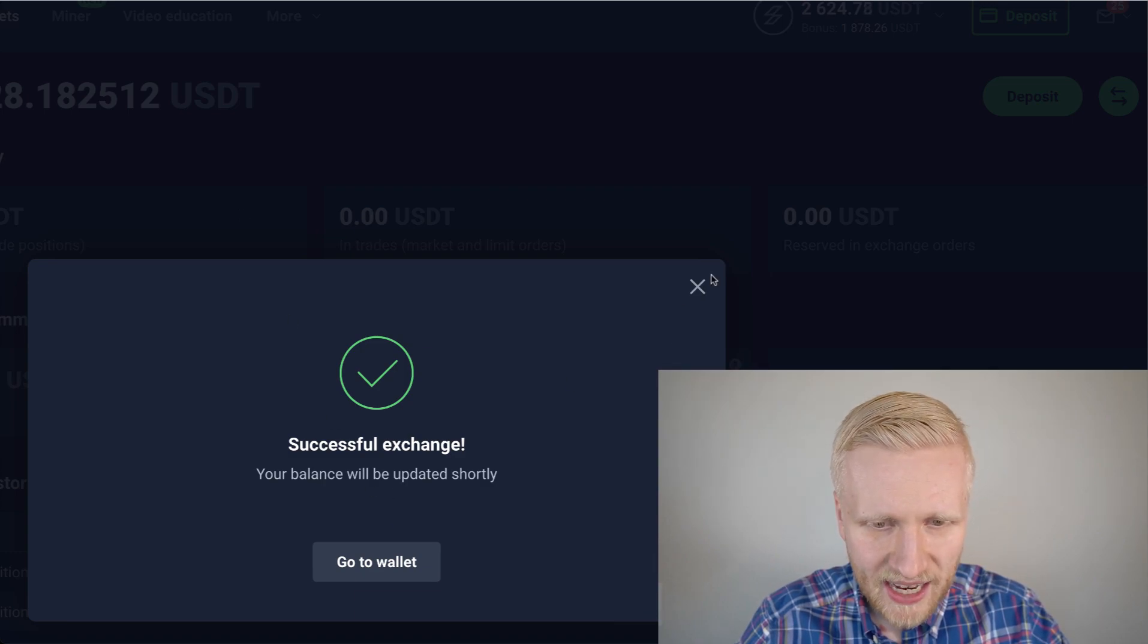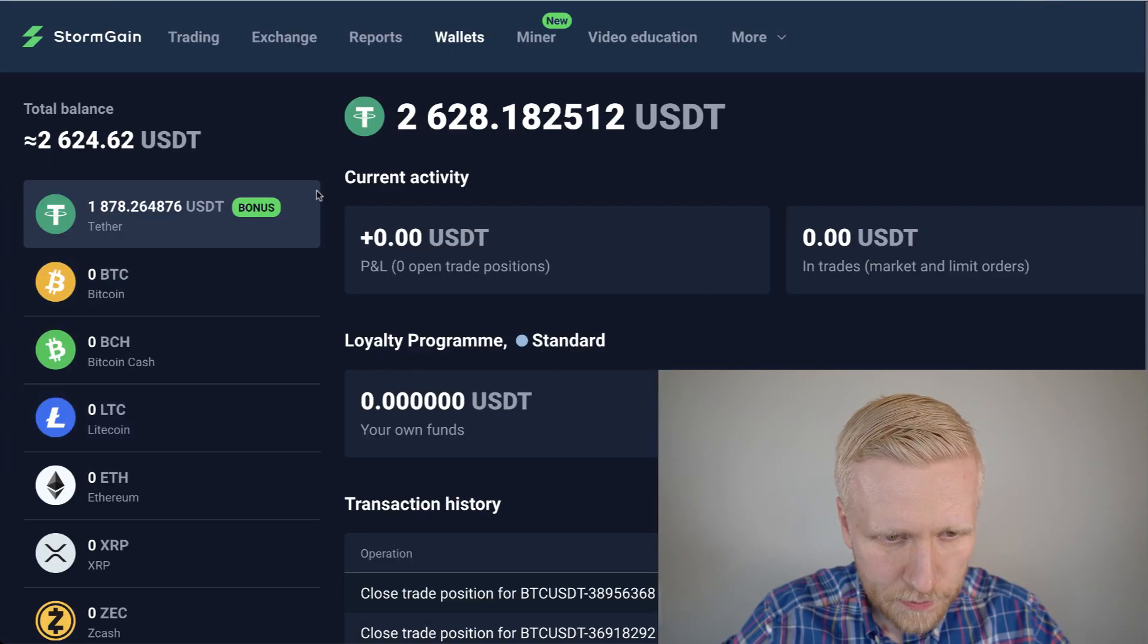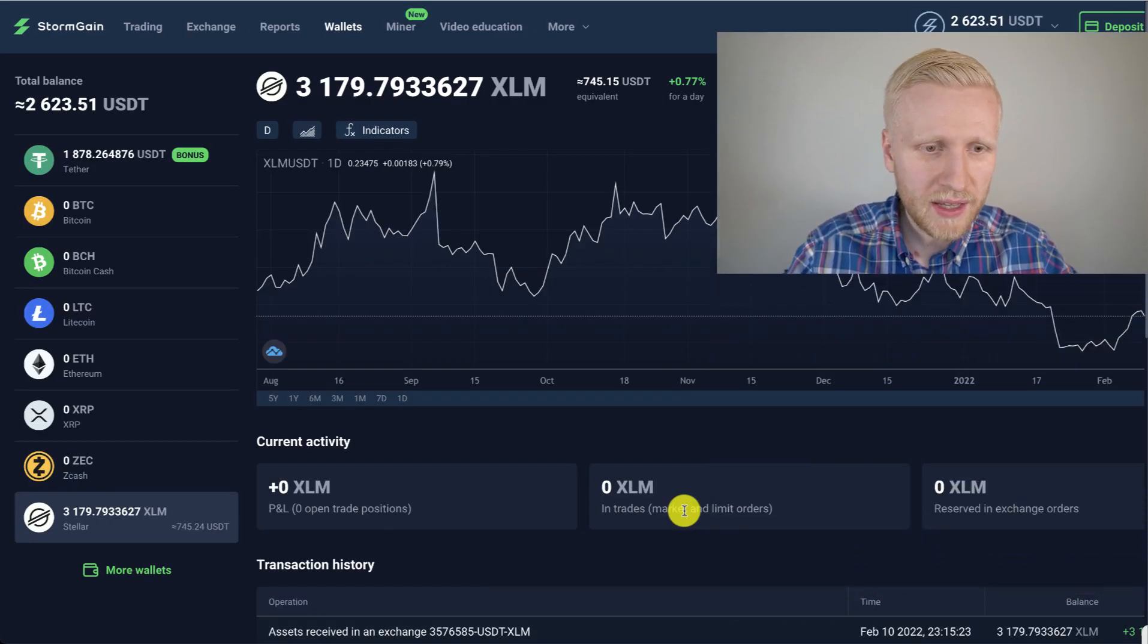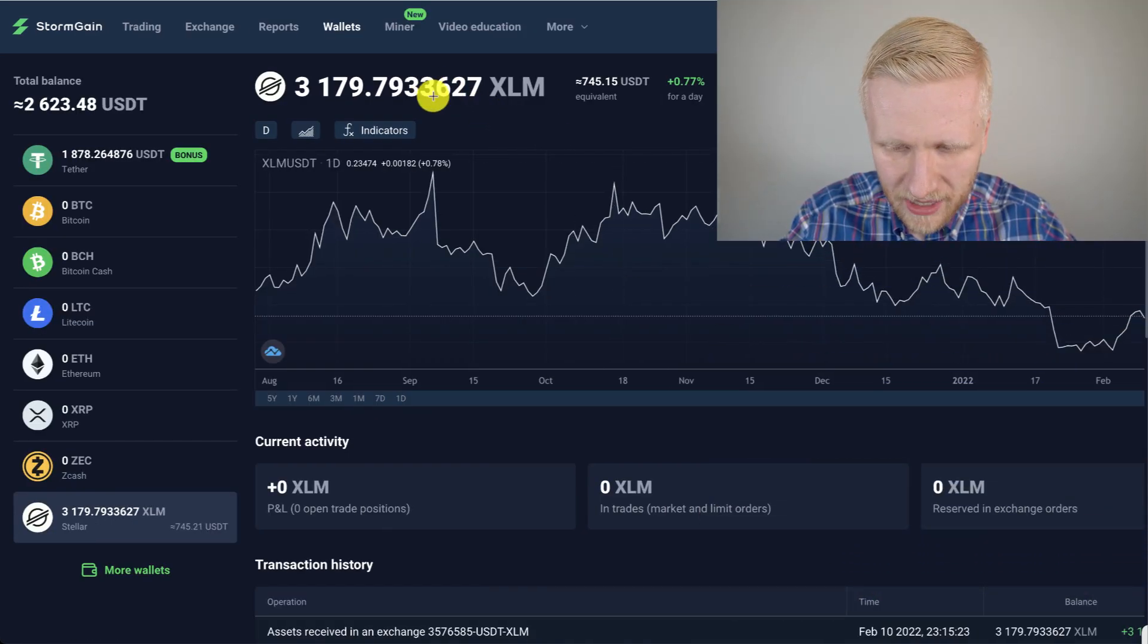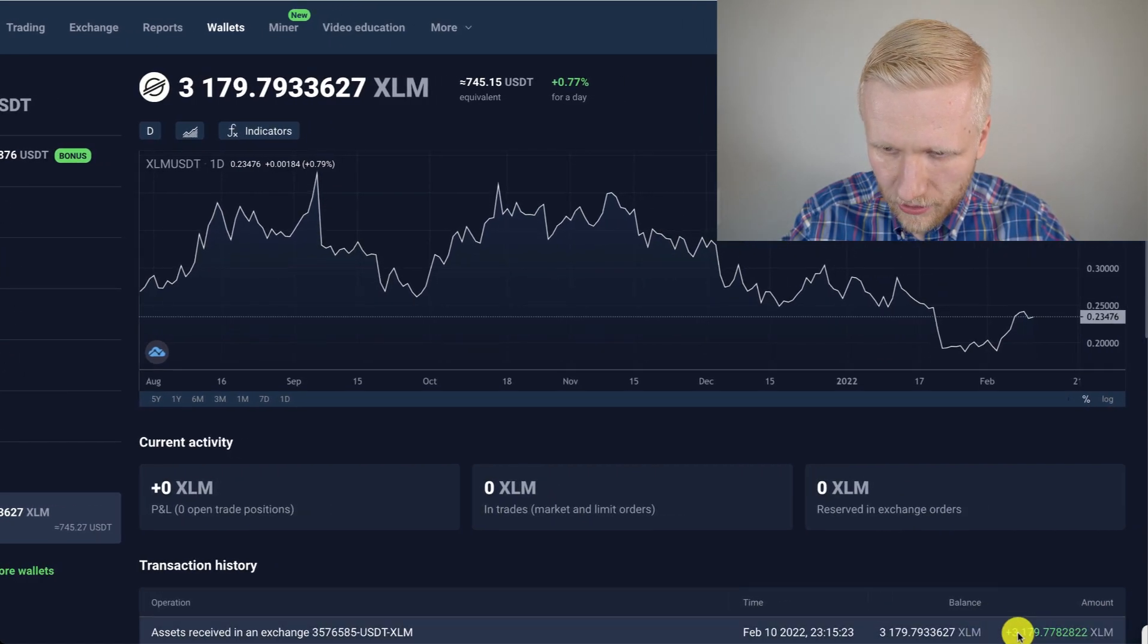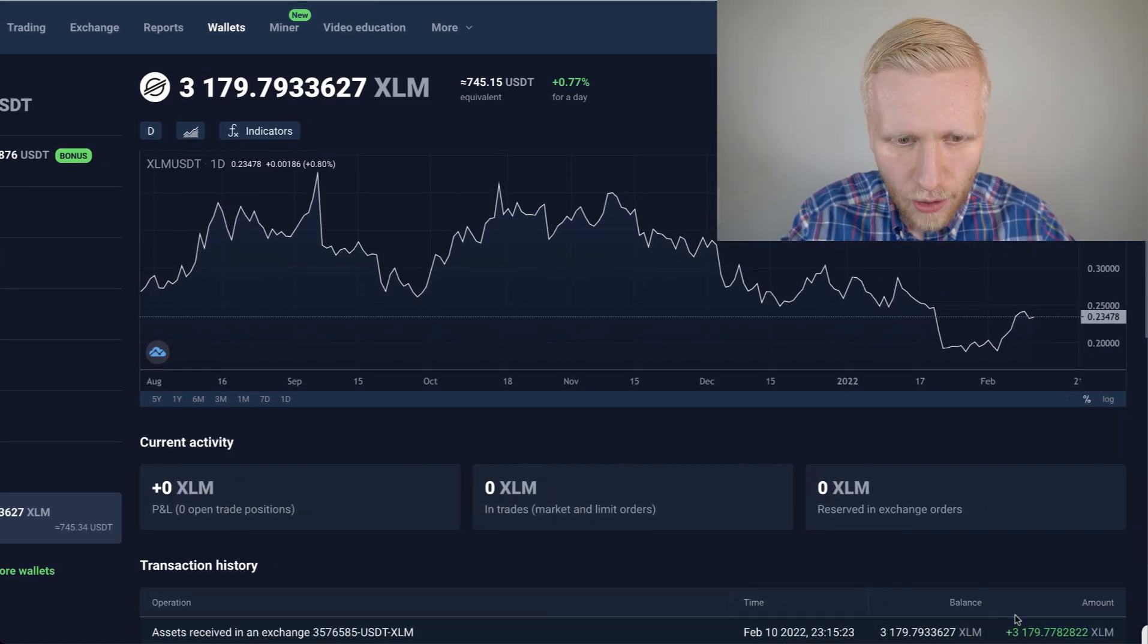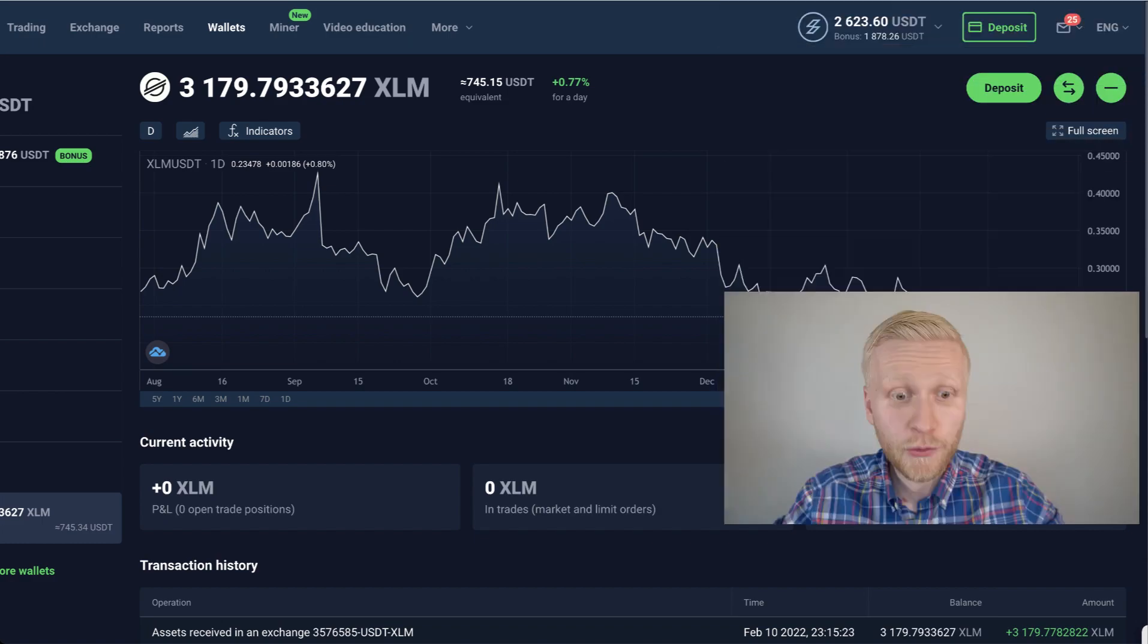And now the exchange has been successful. And when we refresh this page, I will see XLM on my account. You can see that I received XLM almost immediately right here. You will see the proof on the bottom of the page. And now we are going to withdraw this XLM.